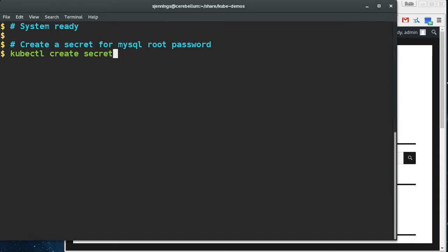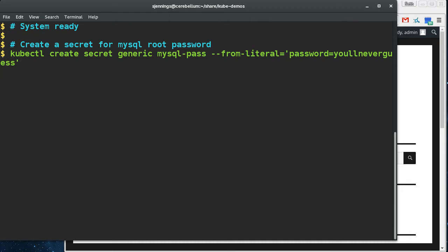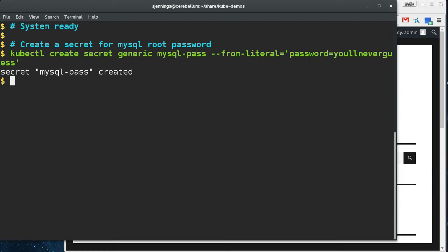So this is running live on my all-in-one Kubernetes instance in DigitalOcean, and it's scripted to cut down on the demo time, but it's happening live. What I just did there was I created a secret for the MySQL root password that the MySQL database and WordPress are going to share.